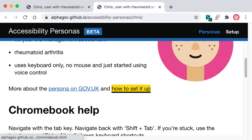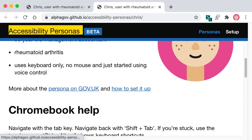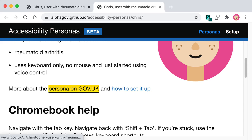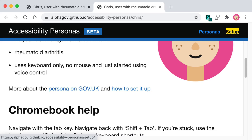So you have to use the tab key to move between different focusable interactive things like links and form elements. When you use the tab key you go to the next thing, and when you use shift and tab together you can go back.